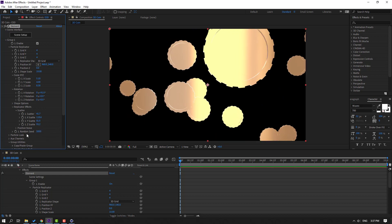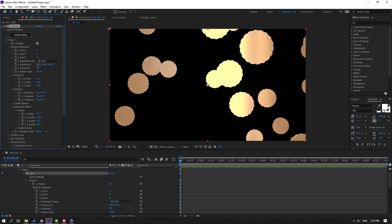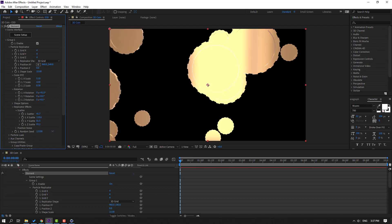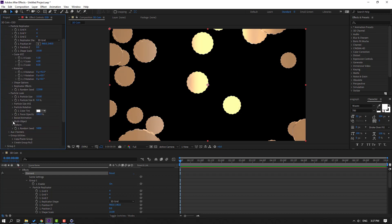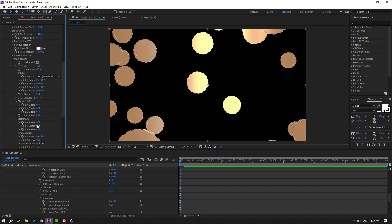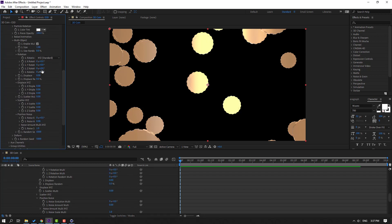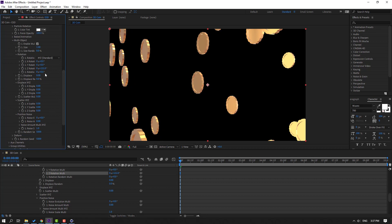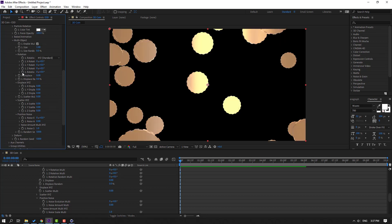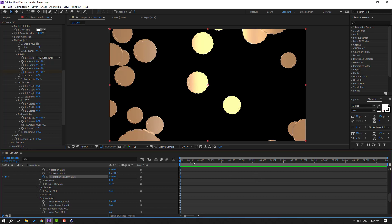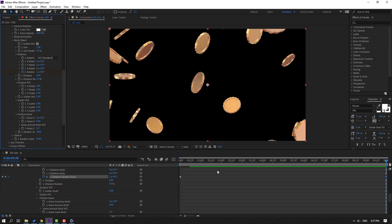Let's change the random seed. Open Particle Look and open Multi-Object — click this checkbox. We can change rotation like this. Let's make a rotation keyframe here and go to 10 seconds, change this value.